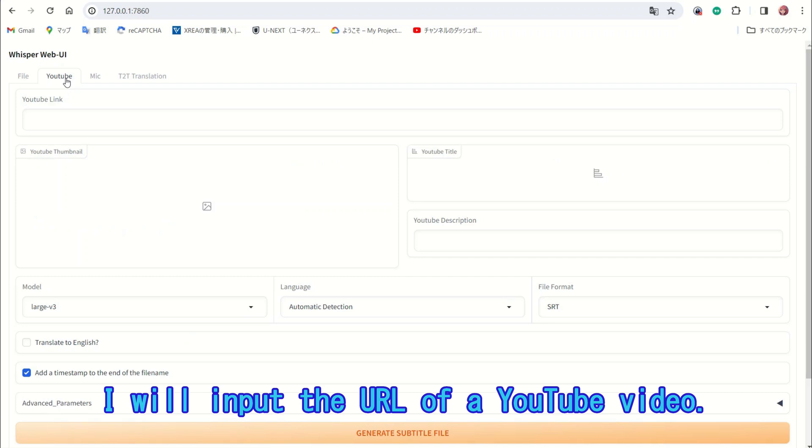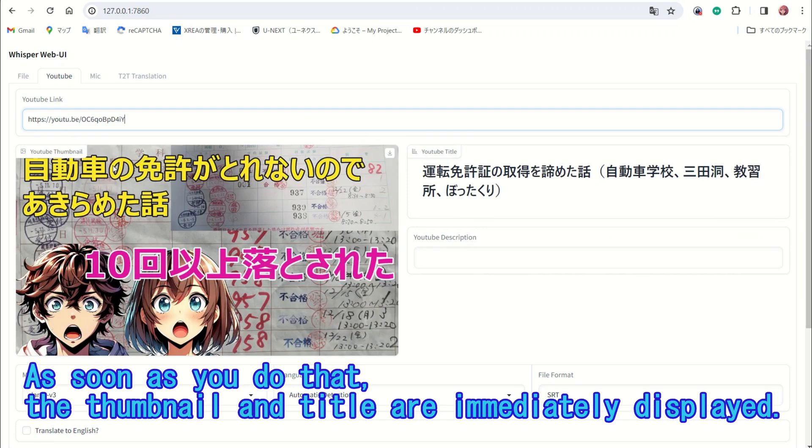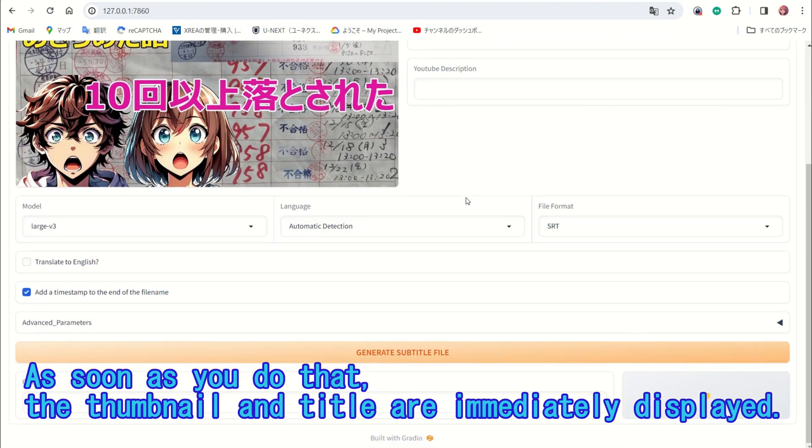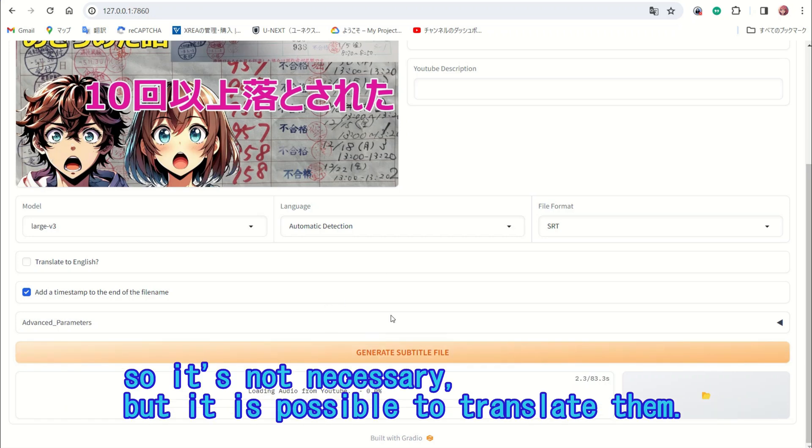As soon as you do that, the thumbnail and title are immediately displayed. This video already has subtitles, so it's not necessary, but it is possible to translate them.